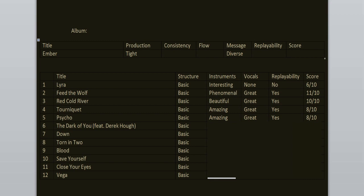Down is the second weakest track here. While I enjoy the verses, I really dislike the chorus. It gets on my nerves. 6 out of 10.